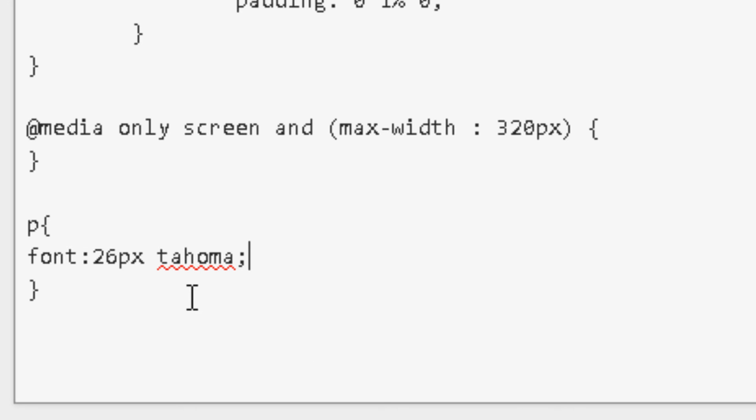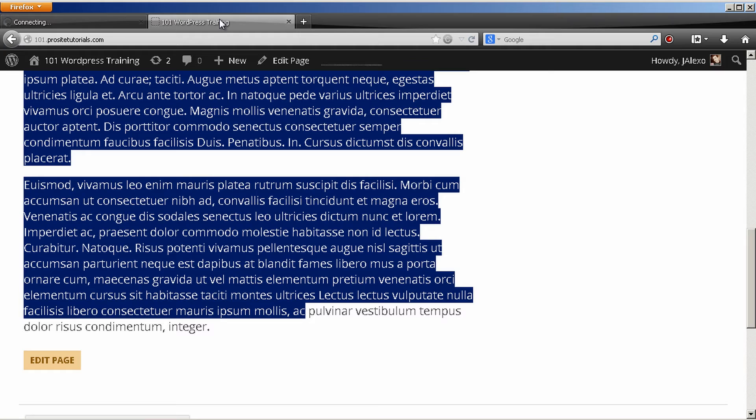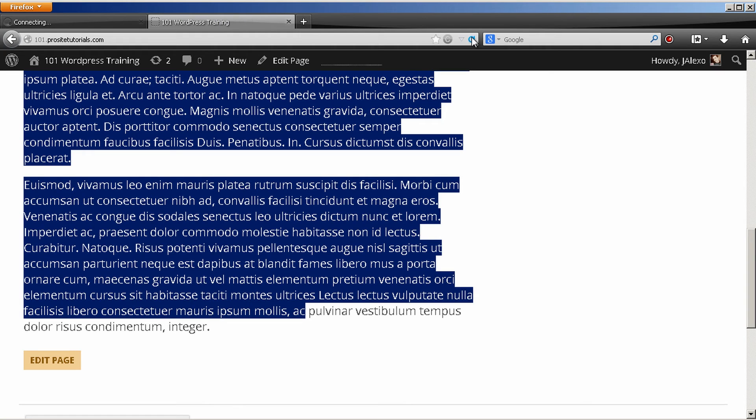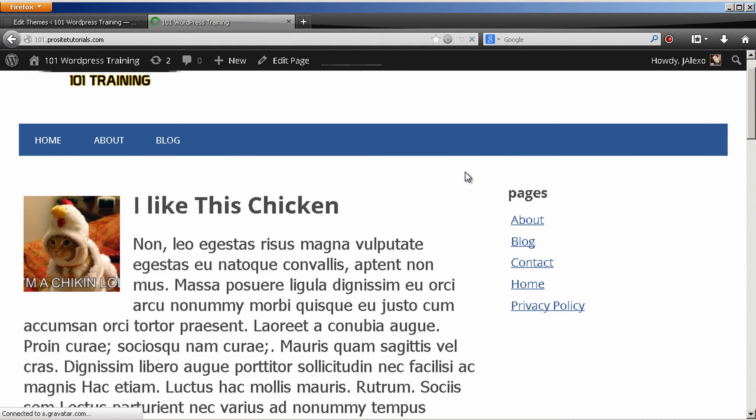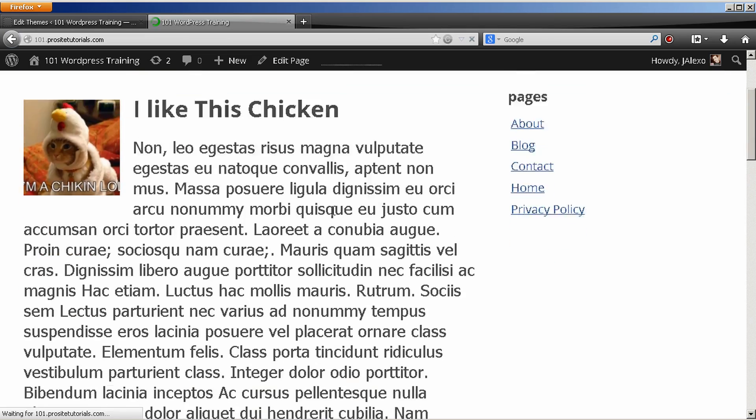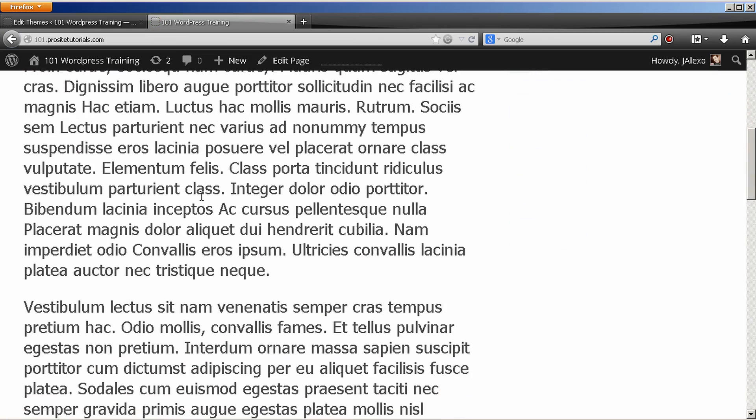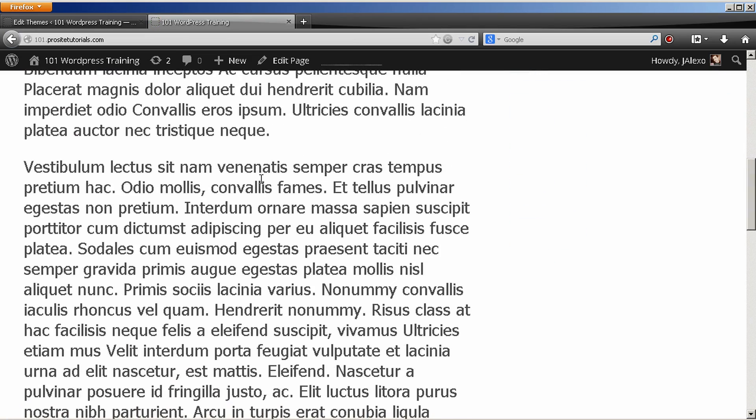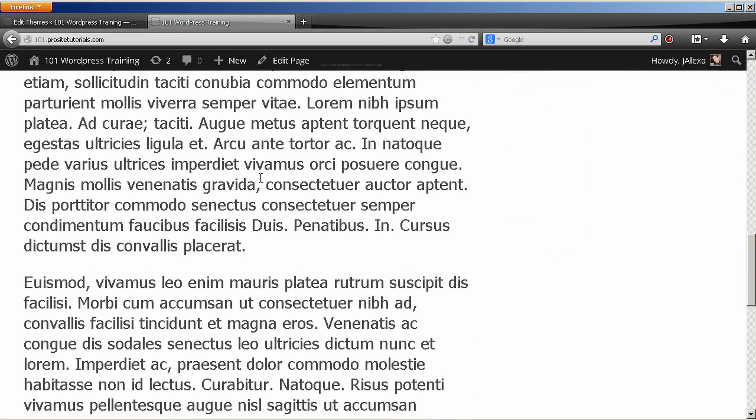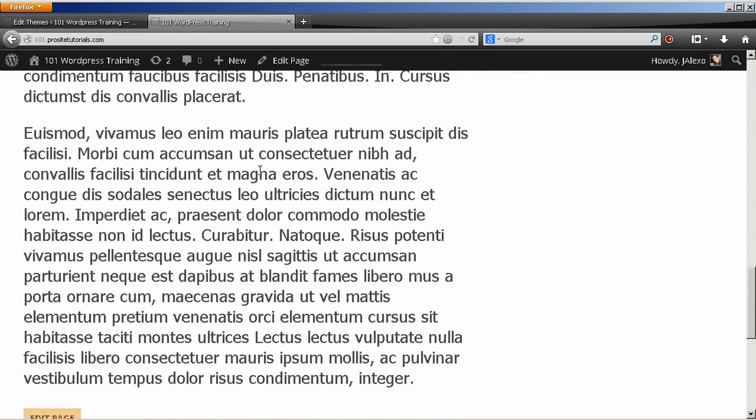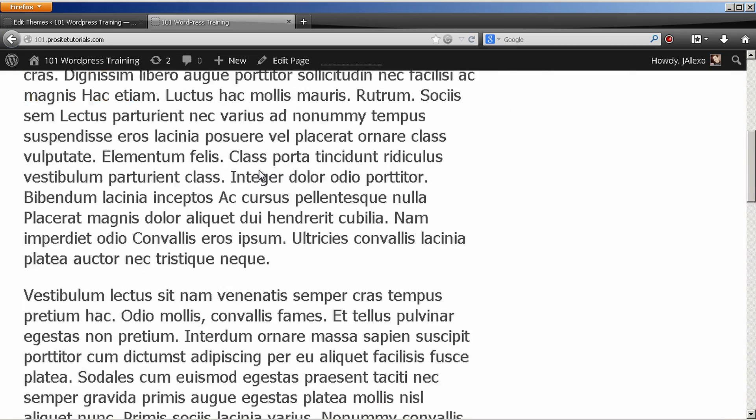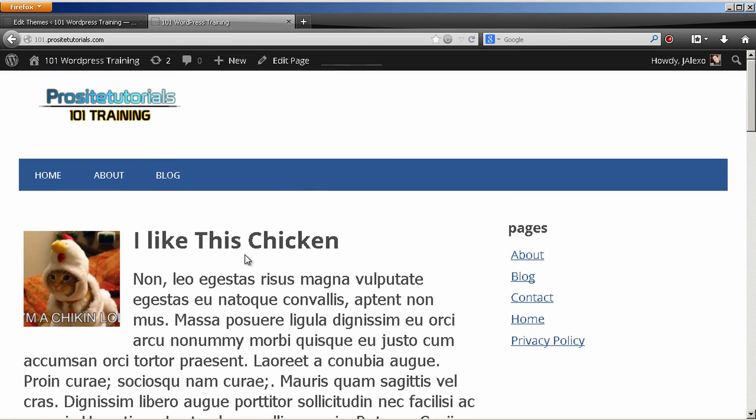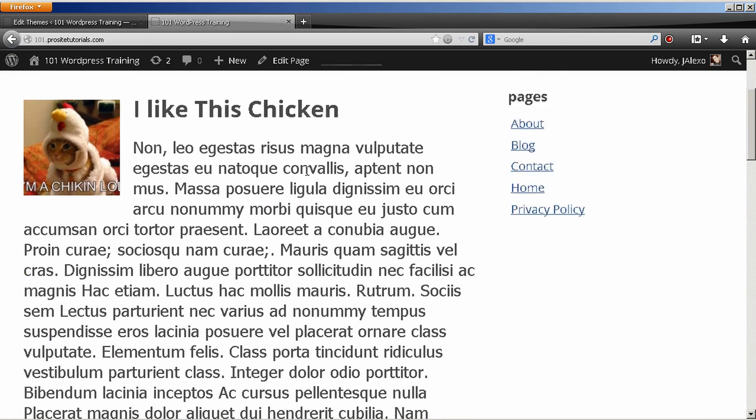So this is exactly everything that you need to do so you can change your paragraph. So now you just press update file. I'm going to refresh my website so you can see the changes. And as you can see it's really huge and it changed pretty much the font and also the size for my text.